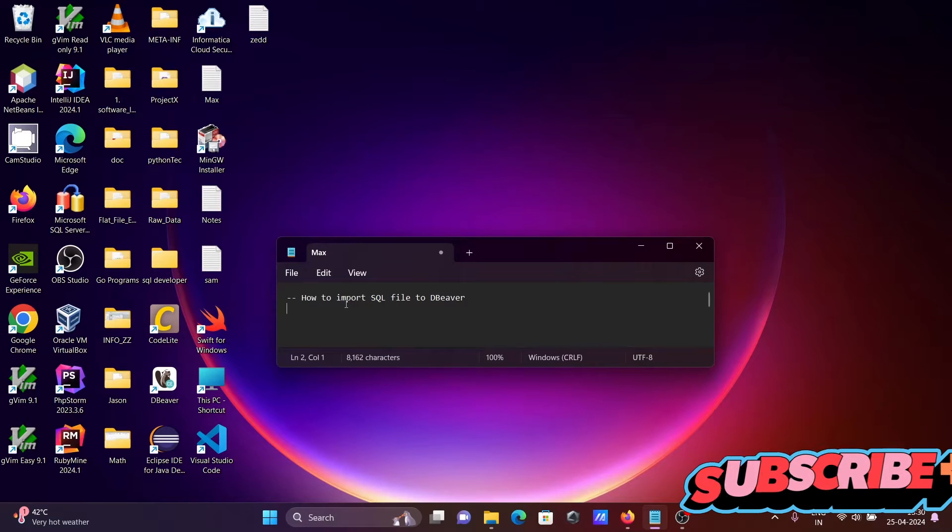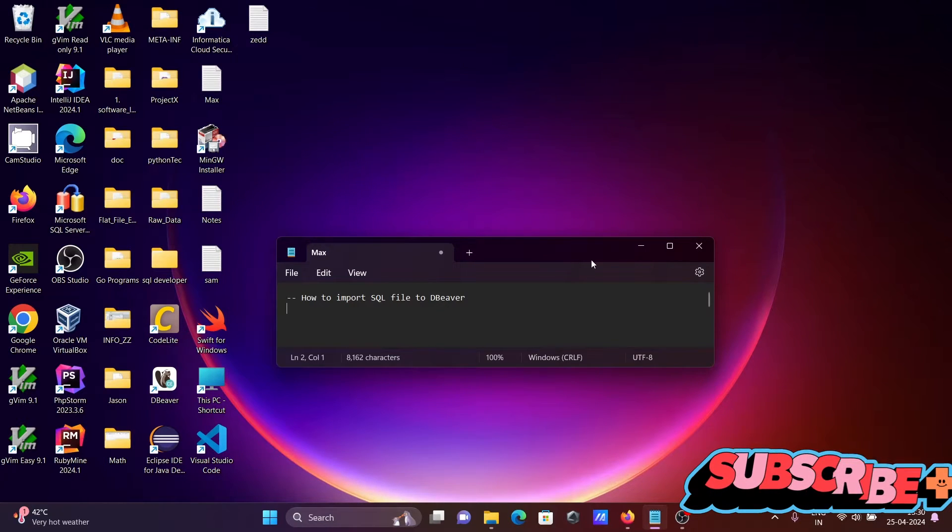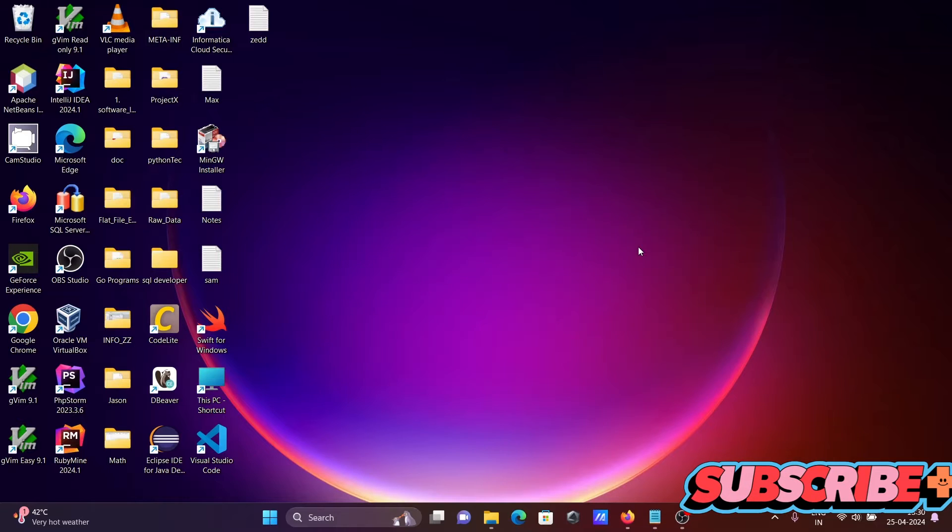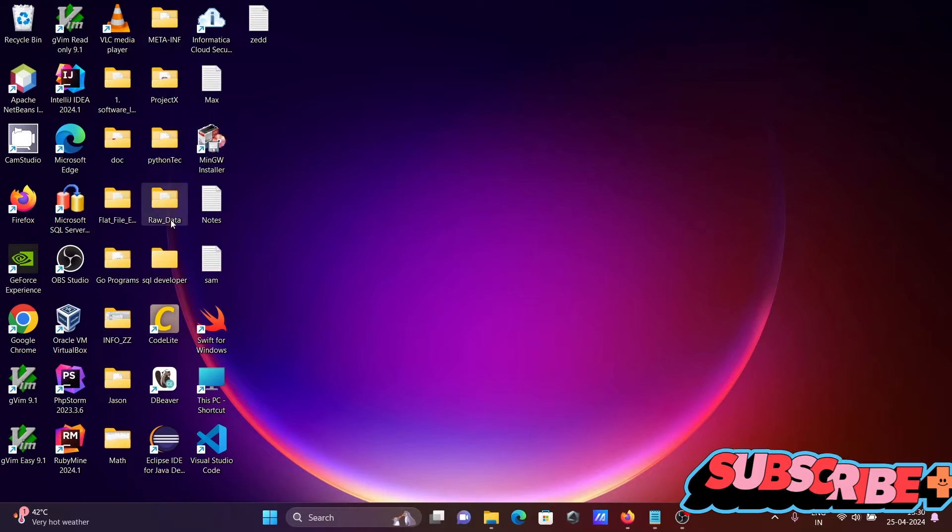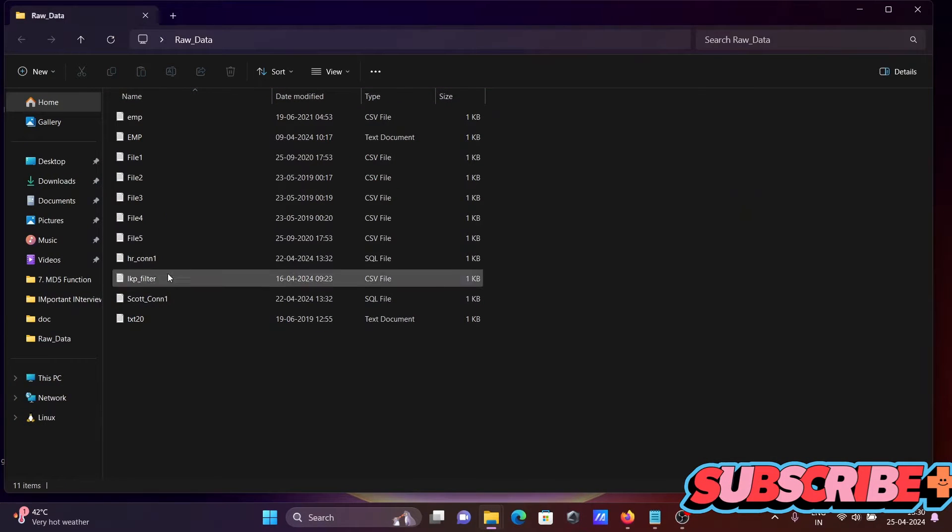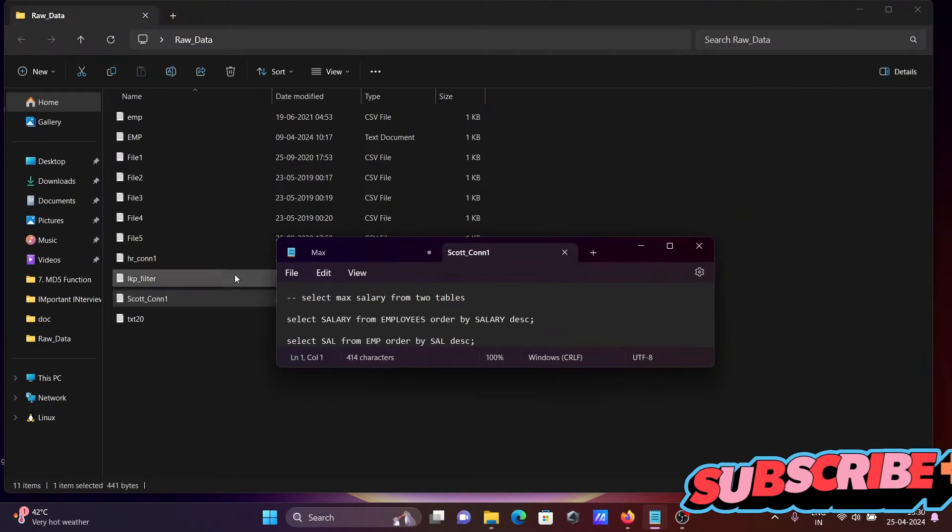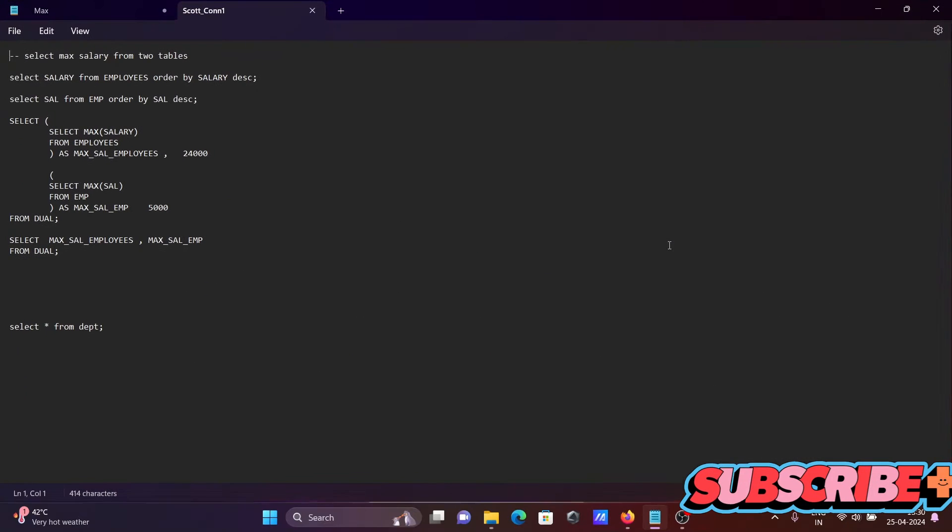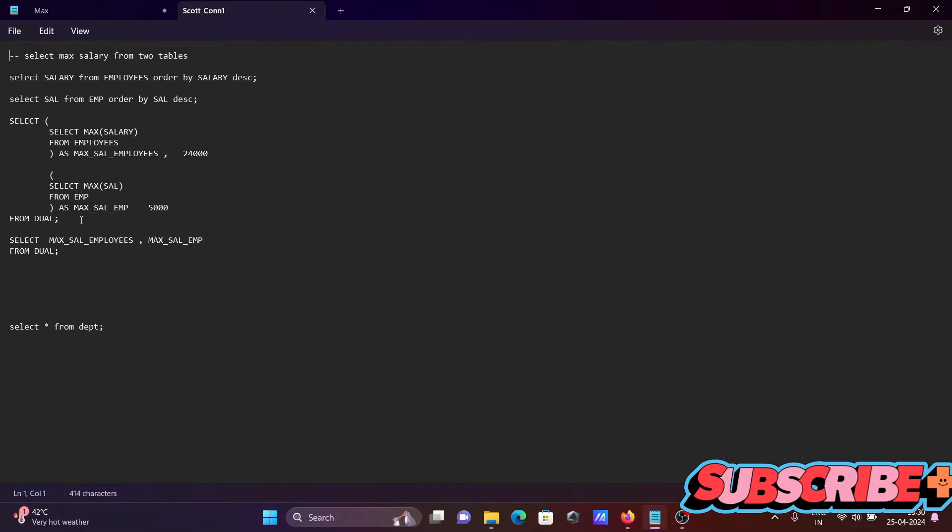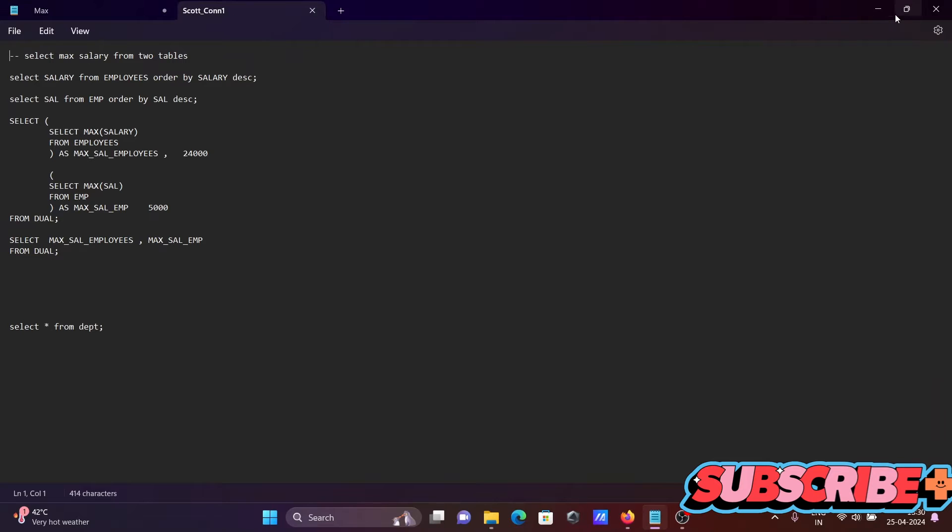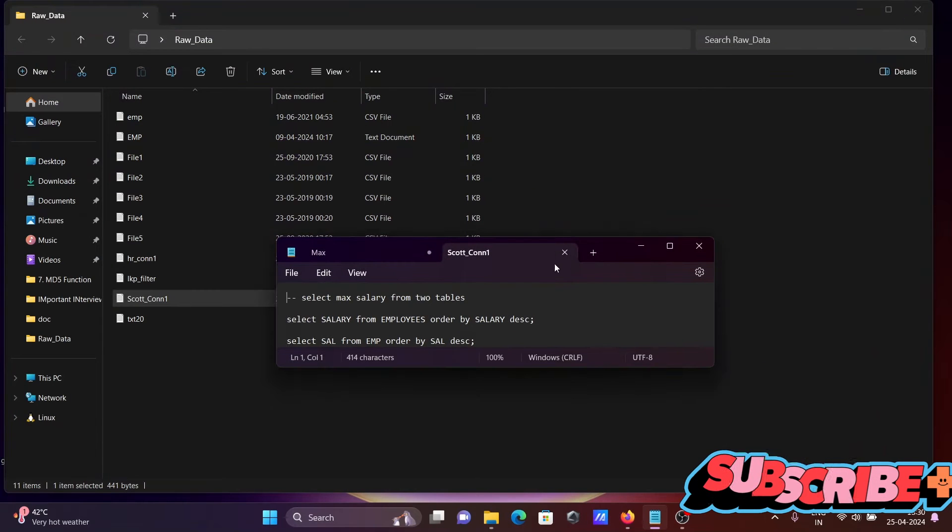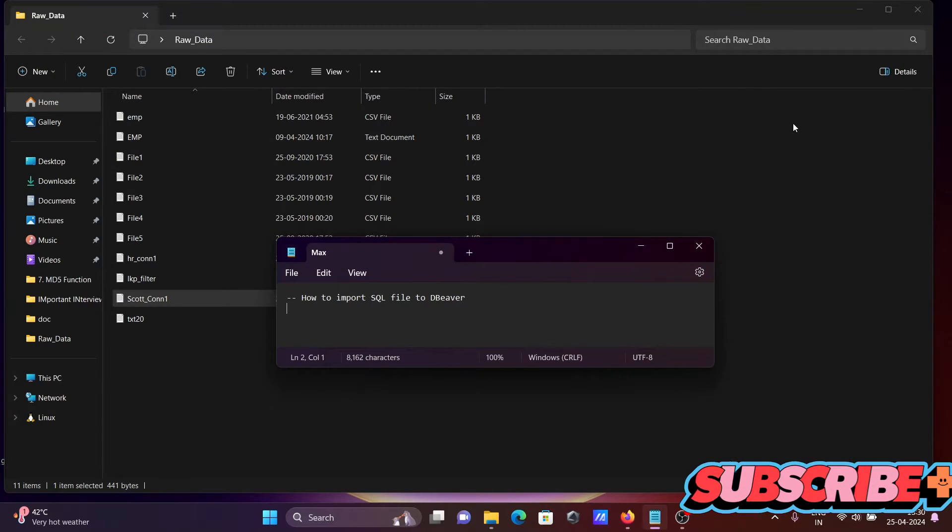I'm going to discuss how to import an SQL file inside DBeaver. First, I'm going to show you the file that I'm going to import inside DBeaver. This is the folder and it's called conva. This file I'm going to import inside there. There are some small queries there. Let's close this one.